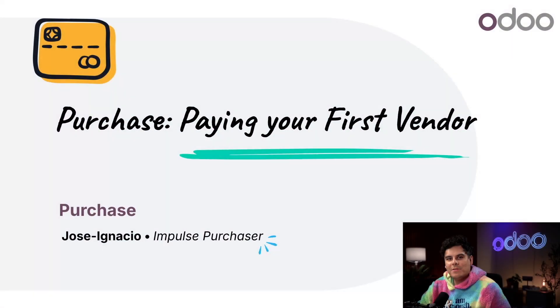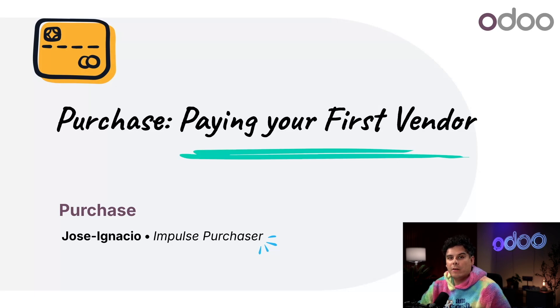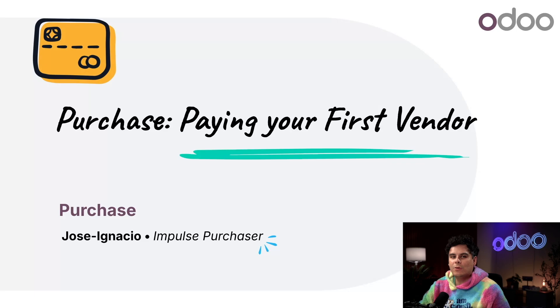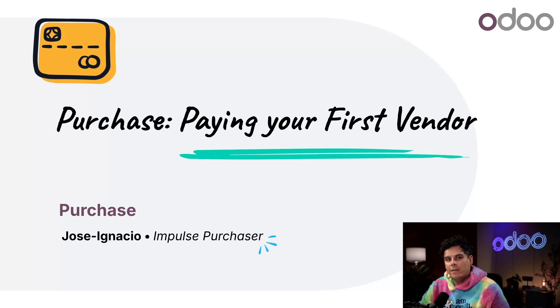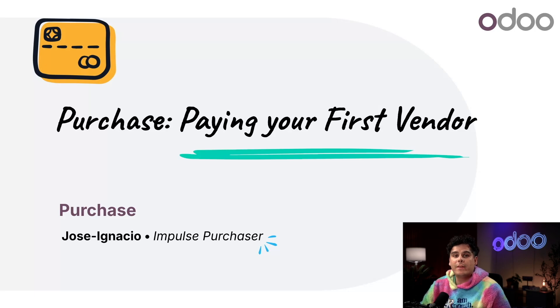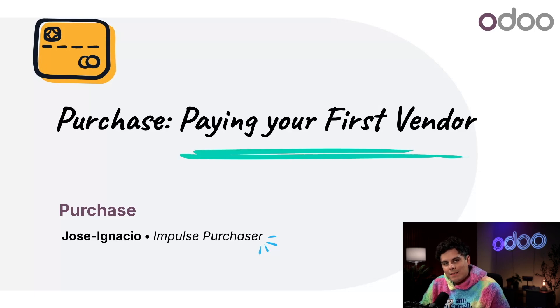Hey Odooers, my name is Jose Ignacio. Today we're diving into a powerful feature inside of Odoo's purchase app: vendor bill matching. This tool simplifies the process of managing bills by matching them directly to purchase orders and receipts, eliminating manual data entry and reducing the risk of mismatched or missing information between departments.